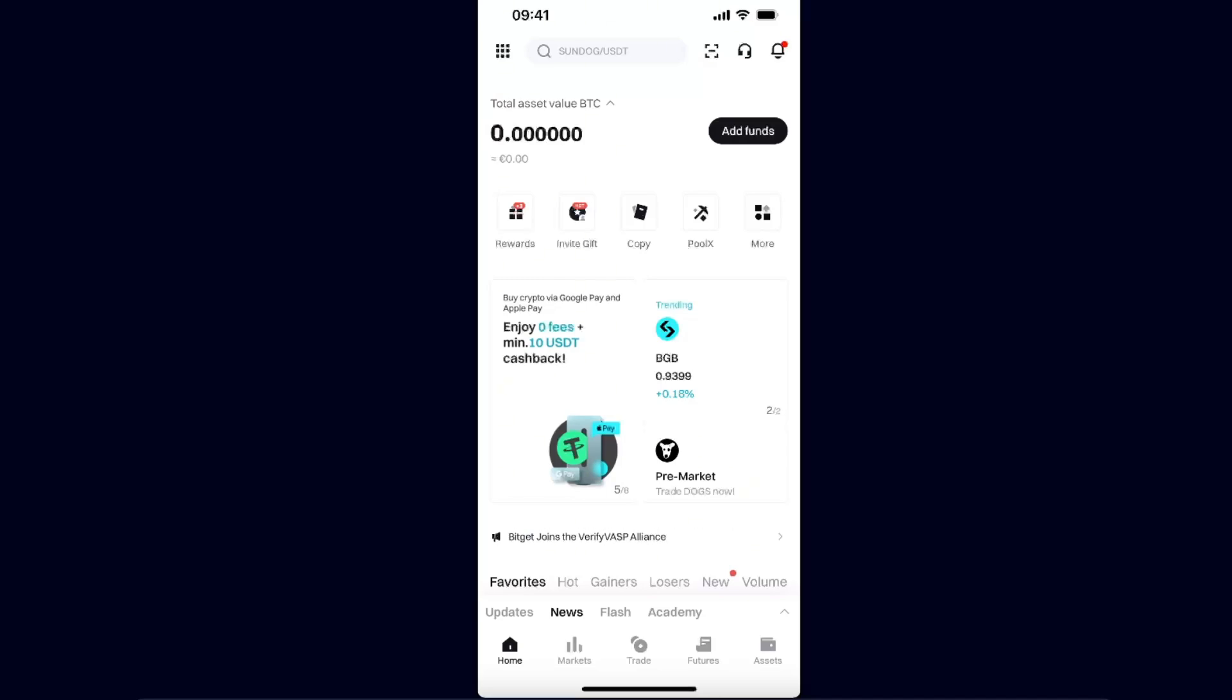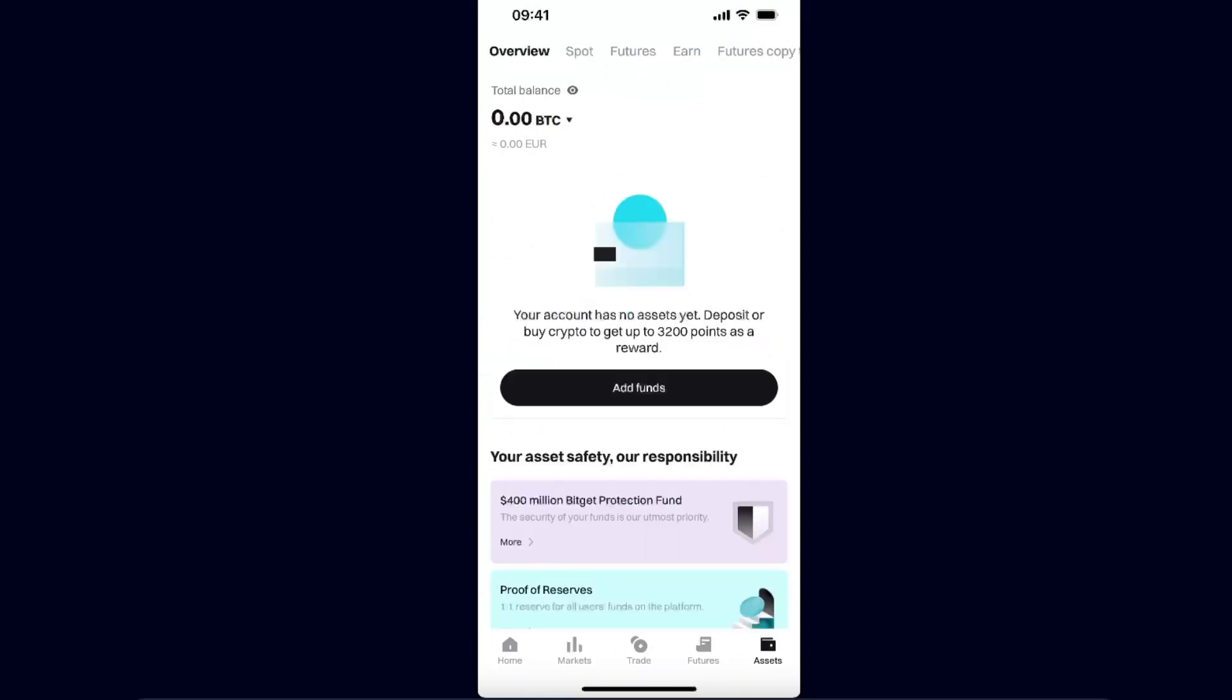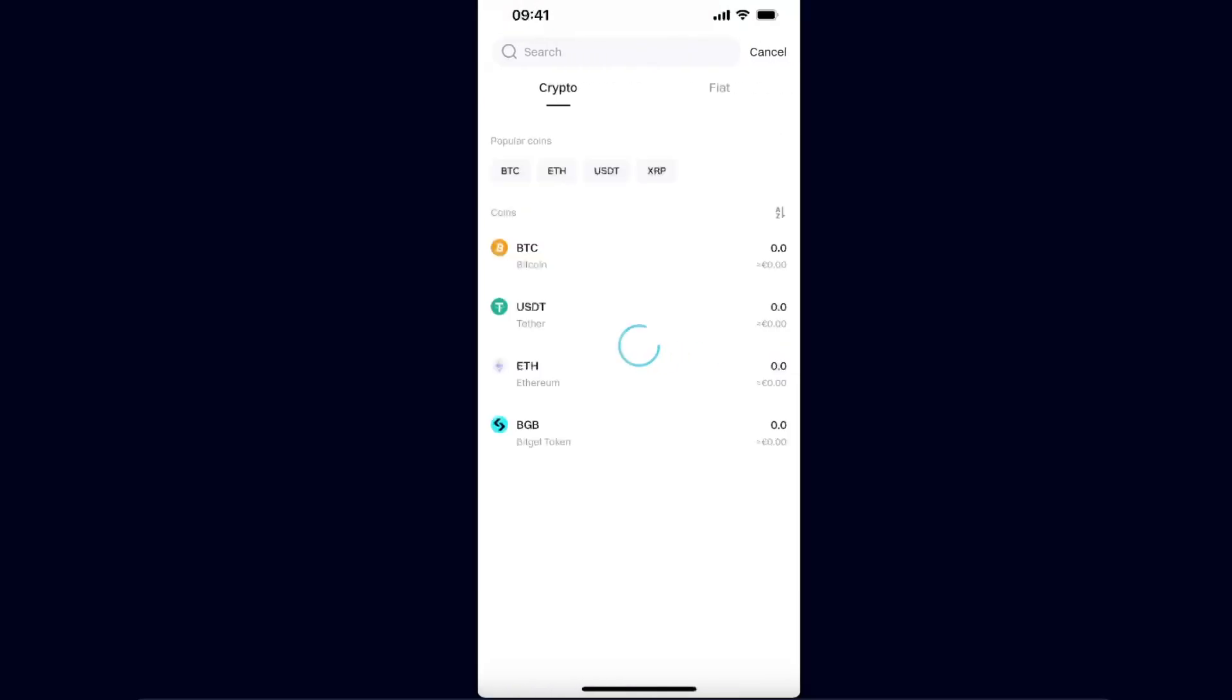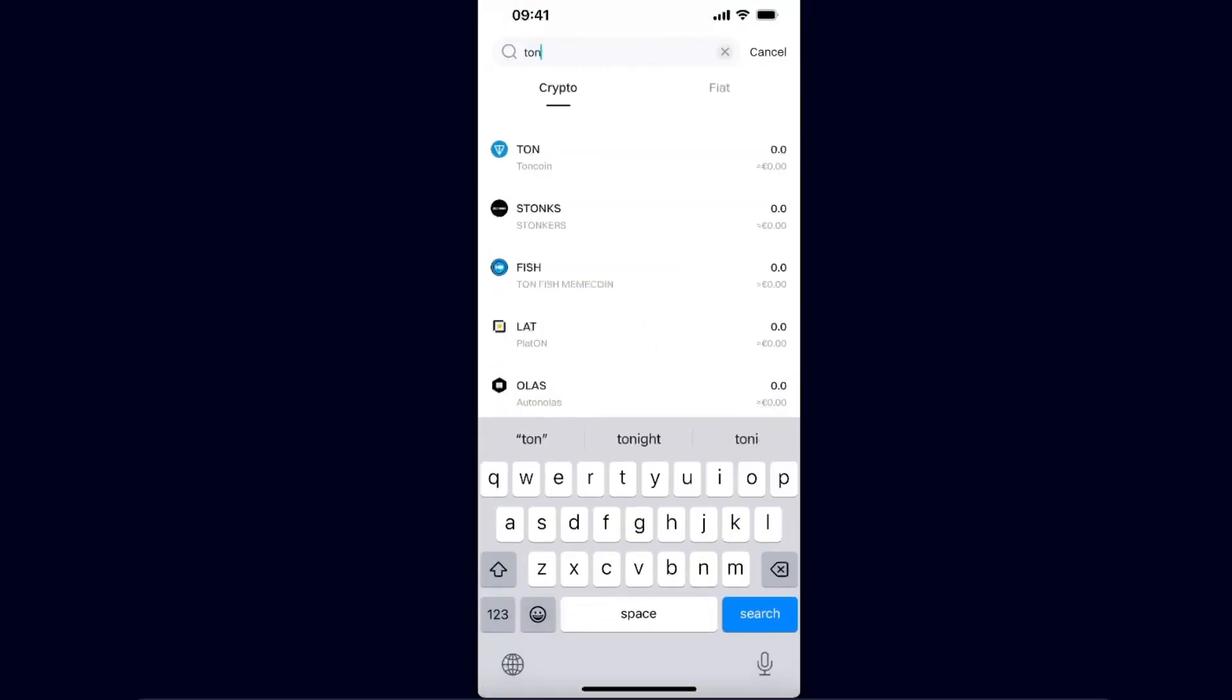All you have to do is go ahead to Bidget, click on Assets, and instead of Overview, click on Spot. Now after that, just click the Withdraw option and on the search bar you want to write down Toncoin or TON.